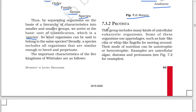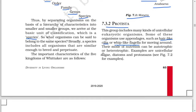Next: Protista. This group includes many kinds of unicellular eukaryotic organisms. Some of these organisms use appendages such as hair-like cilia or whip-like flagella for moving around. Their mode of nutrition can be autotrophic or heterotrophic. Examples include unicellular algae, diatoms, and protozoans such as Paramecium, Amoeba, and Euglena.